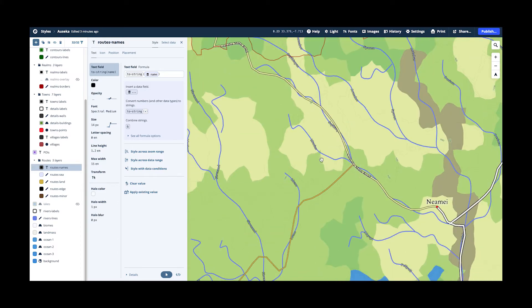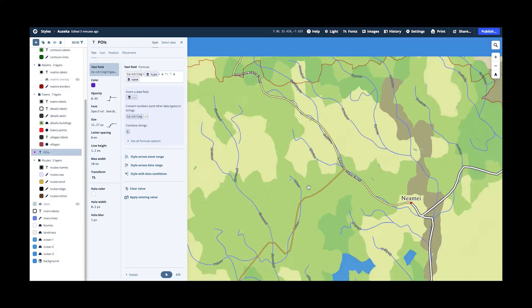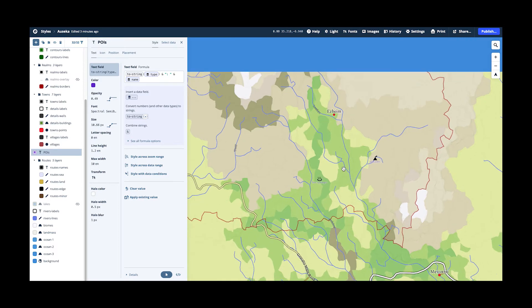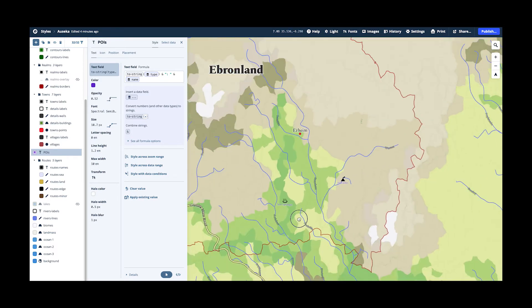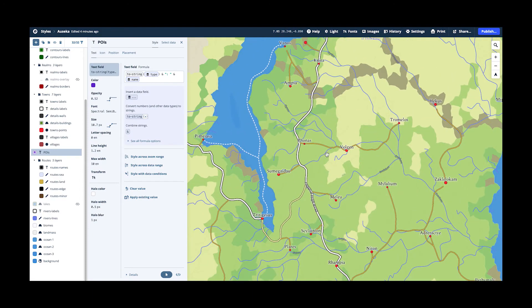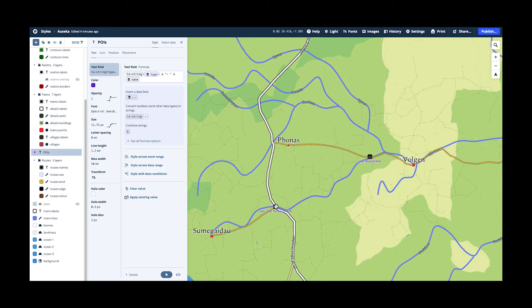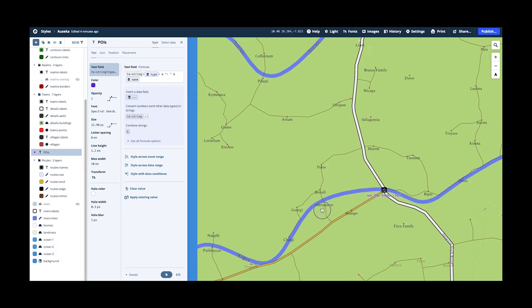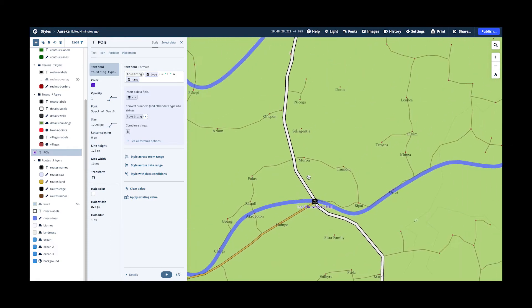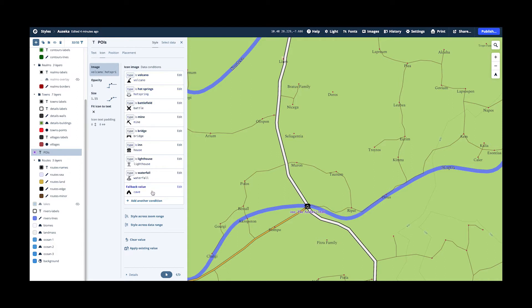Then I have this points of interest layer. Azgaar's generator creates a number of these volcanoes and hot springs and bridges and so on. And I'm also using the same layer for adding more objects into the map. So I'm adding a number of inns, for example, along my main roads. And I use this layer just to put them on the map and I'm using here various icons and just by the type, I just use different icons here.